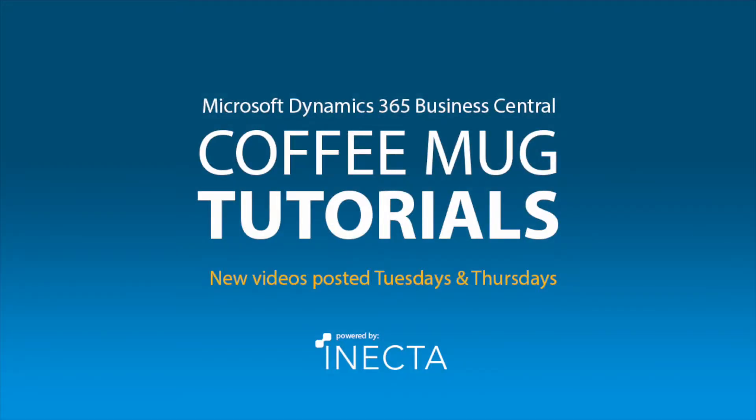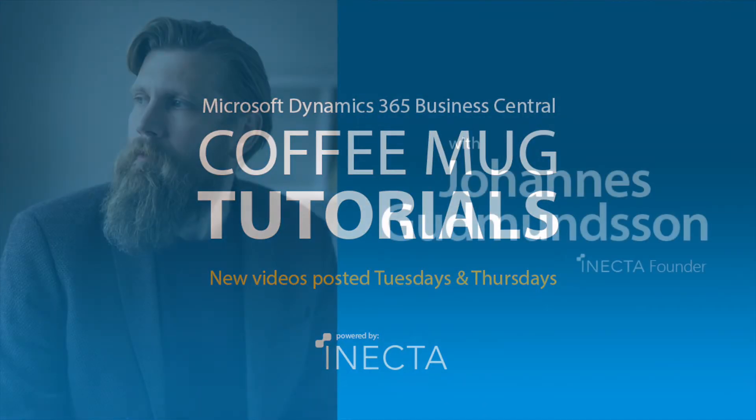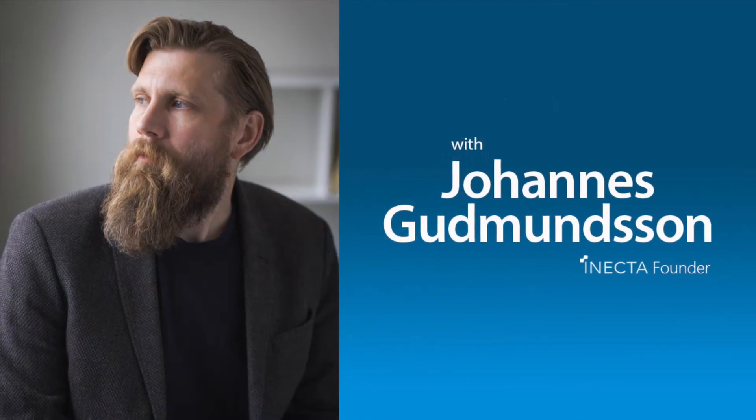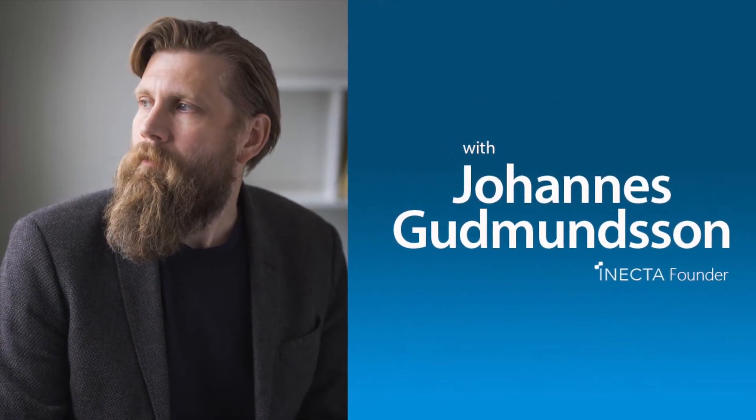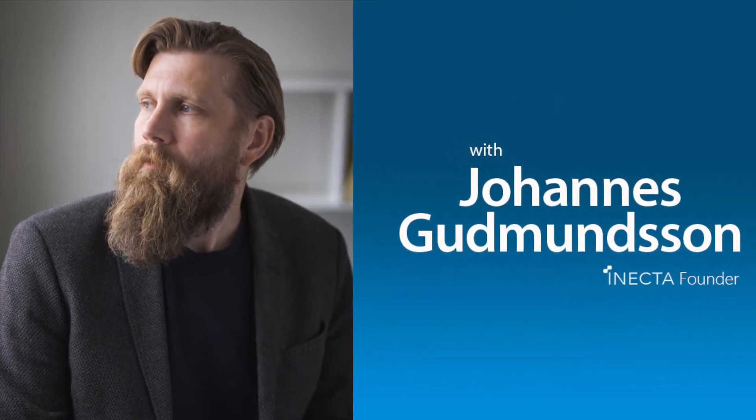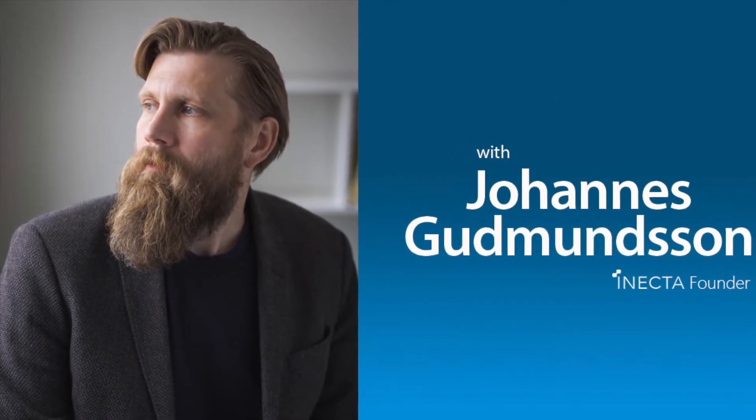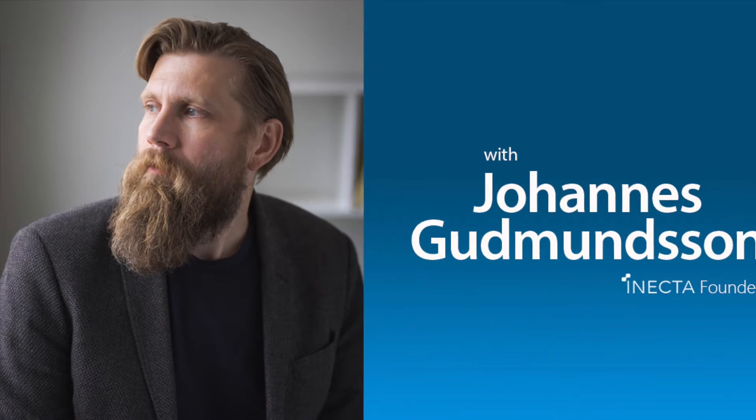Welcome to the NAV Viking Tutorials. I'm Johannes Gudmundsson, founder of Anekda, a Microsoft Dynamics NAV Gold Certified Partner.